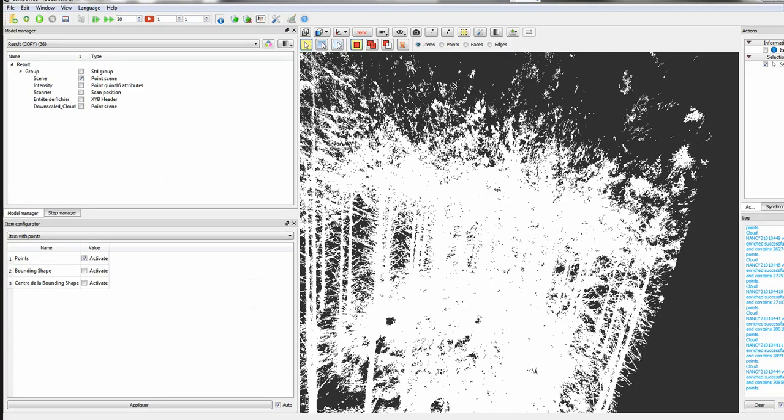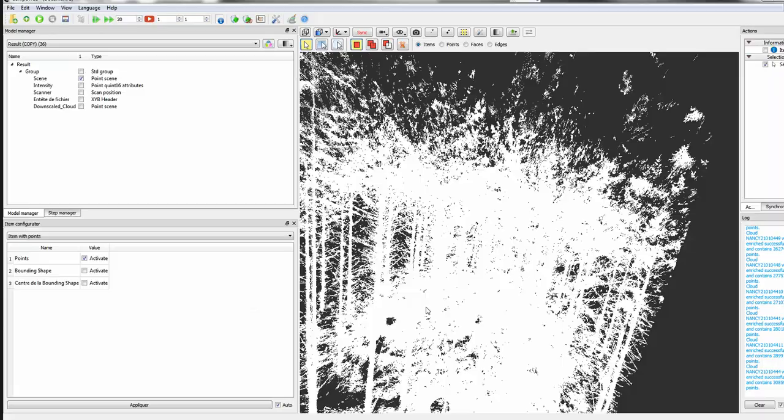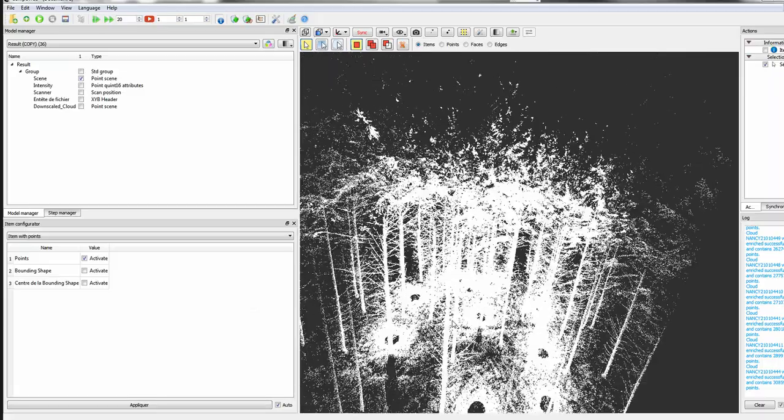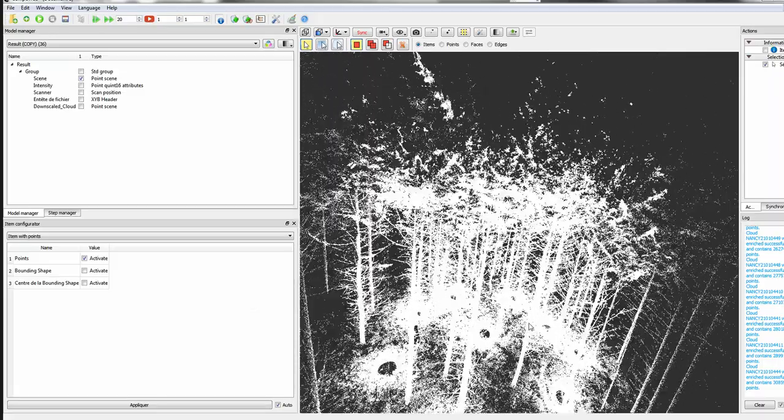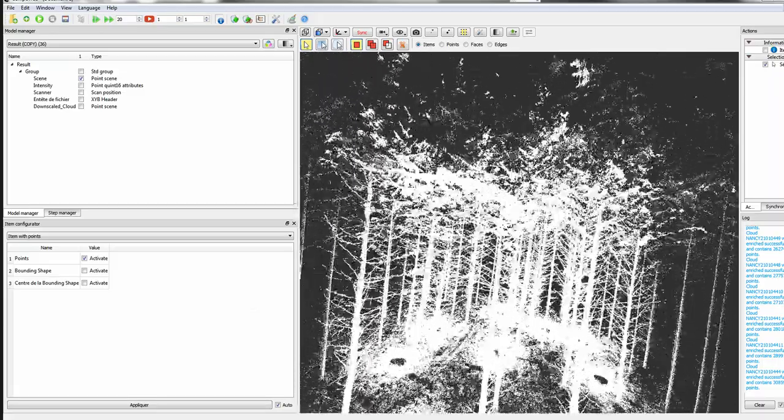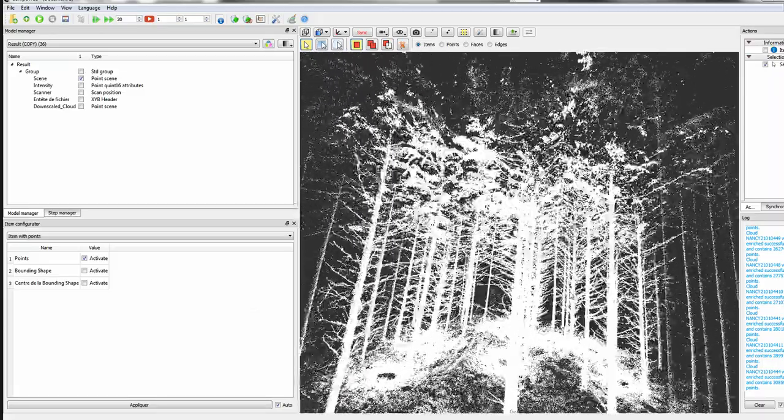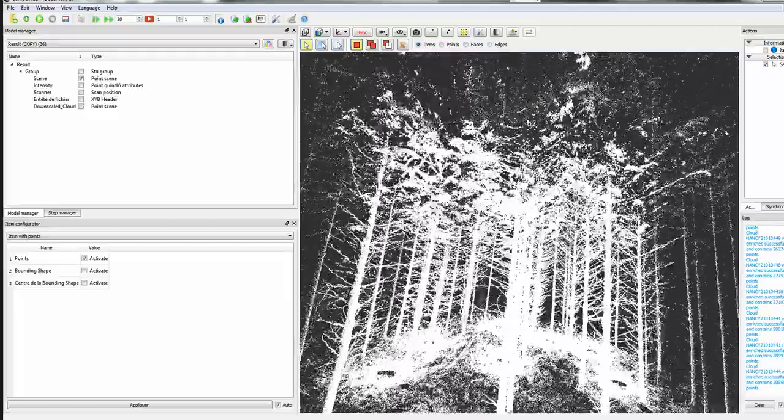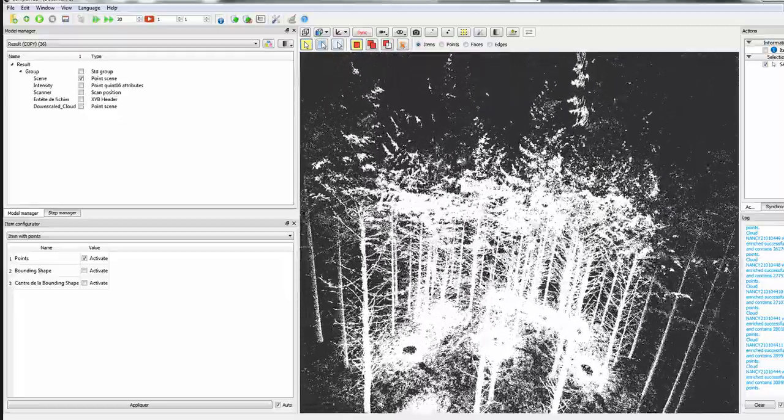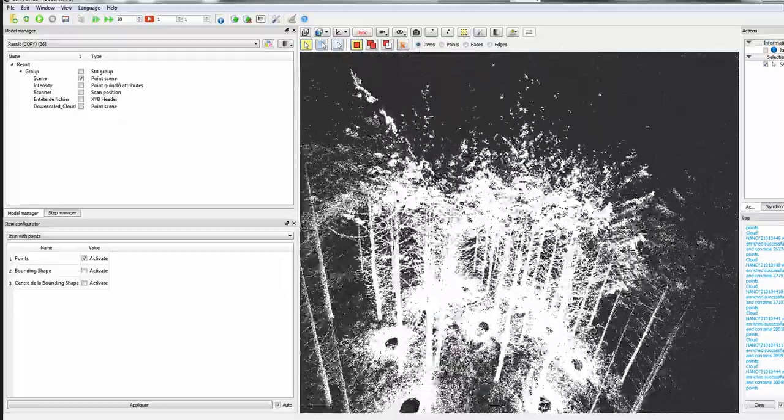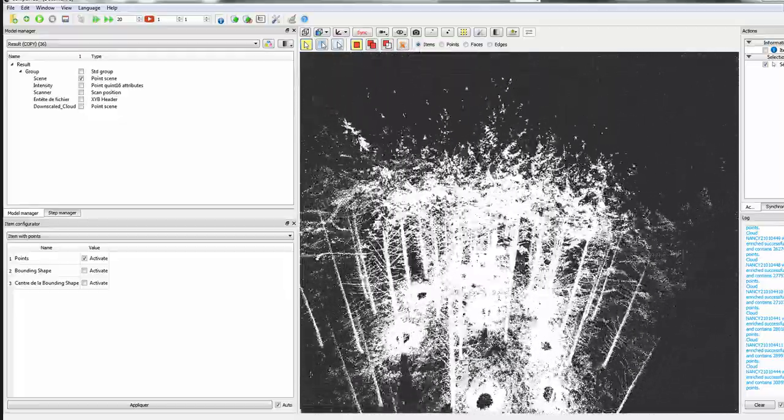What we see now on the screen is a pure coniferous plot provided by the French NFI. This is a terrestrial LiDAR scenery and we can see the top of the trees is hugely occluded while we have